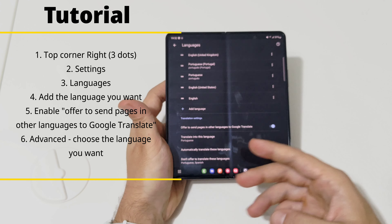Click and choose the language you want to translate to. I have Portuguese set, so when I open a page that's not in Portuguese it will ask if I want to translate it. You can do this with any language — it's really useful.